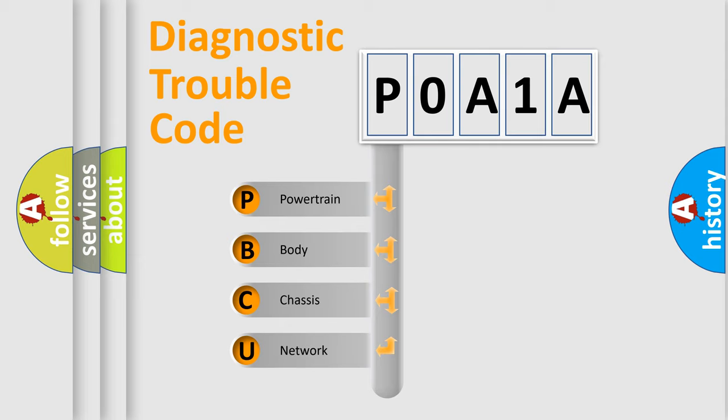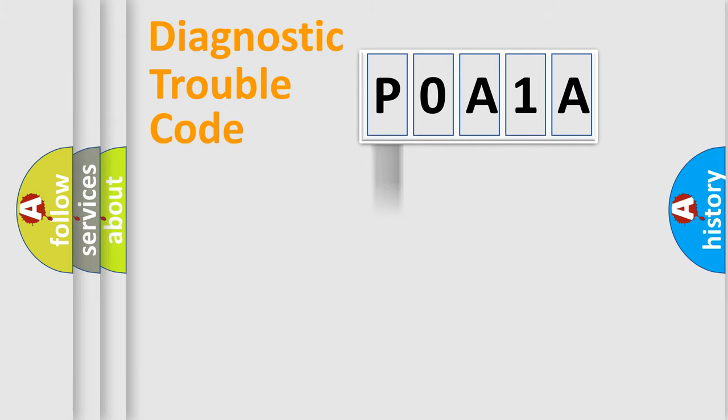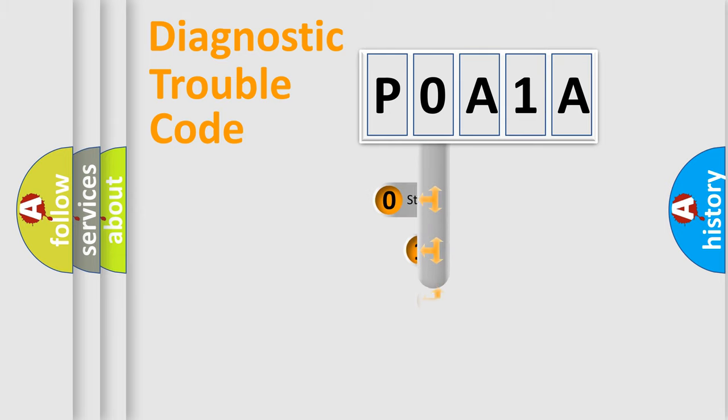We divide the electric system of automobile into four basic units: Powertrain, Body, Chassis, and Network. This distribution is defined in the first character code.